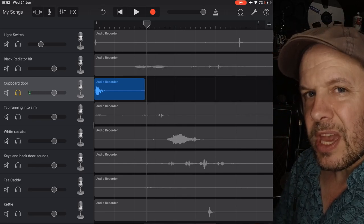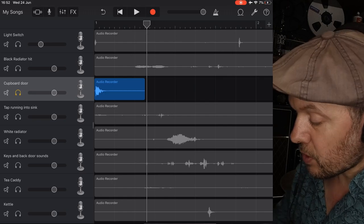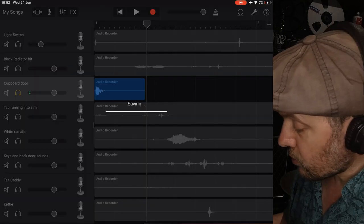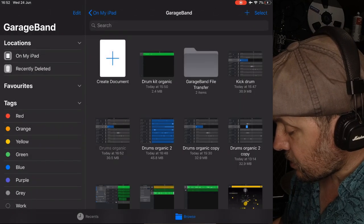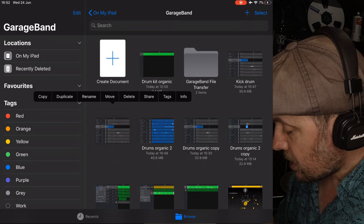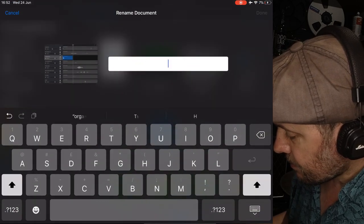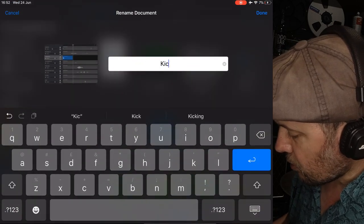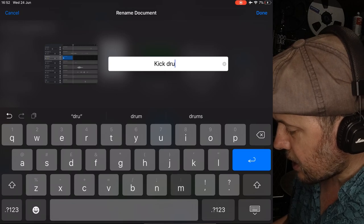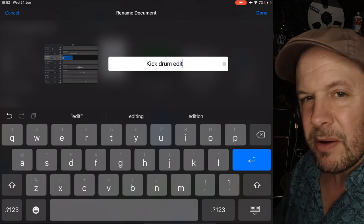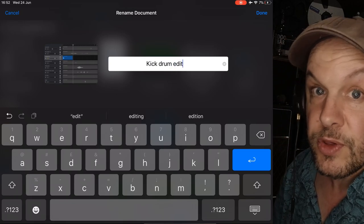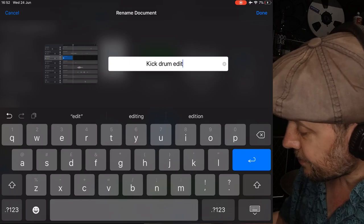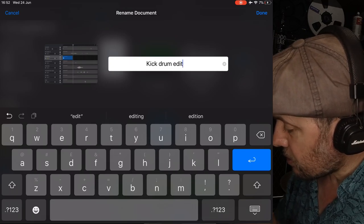At this point, save this as something else. So, I'm going to go to my songs. I'm going to save this as kick drum edit. You don't want to do too much editing, because otherwise, you're going to end up with a right old pickle when you're trying to find your snare and your hi-hats. Kick drum edit. There we go. Done.